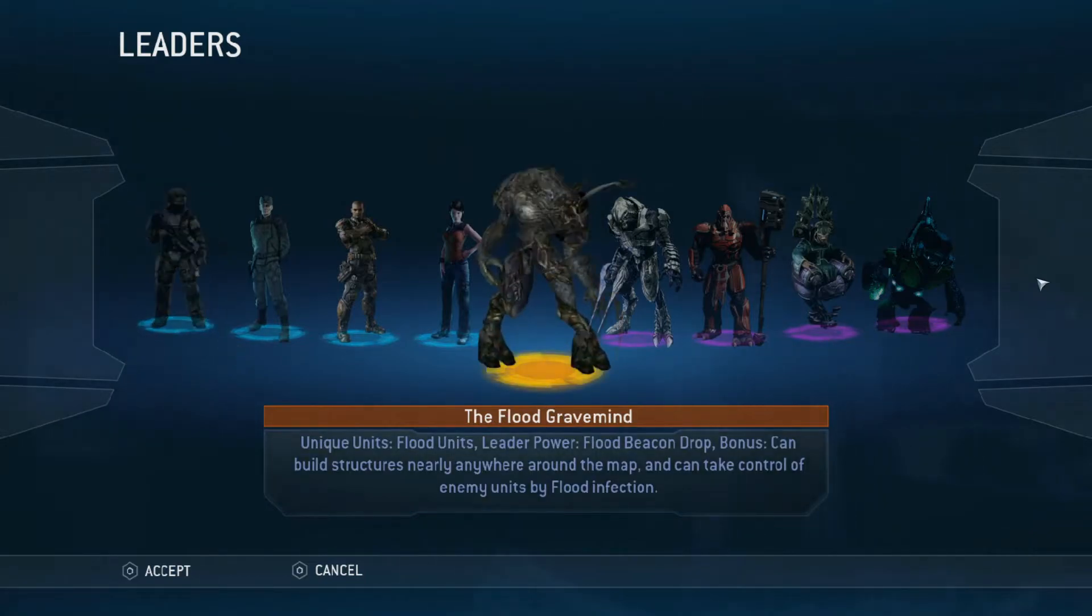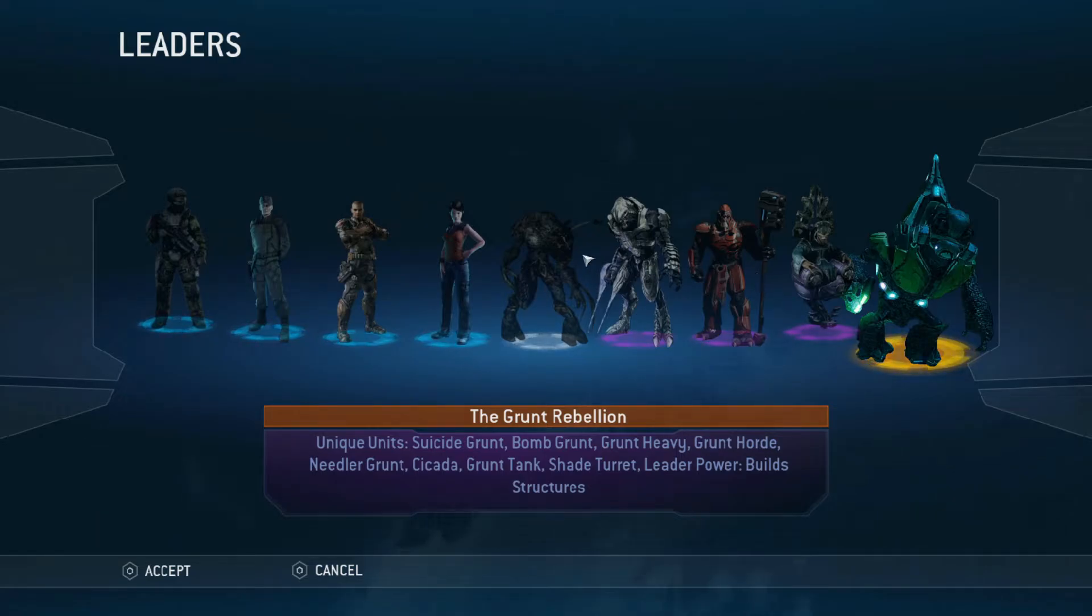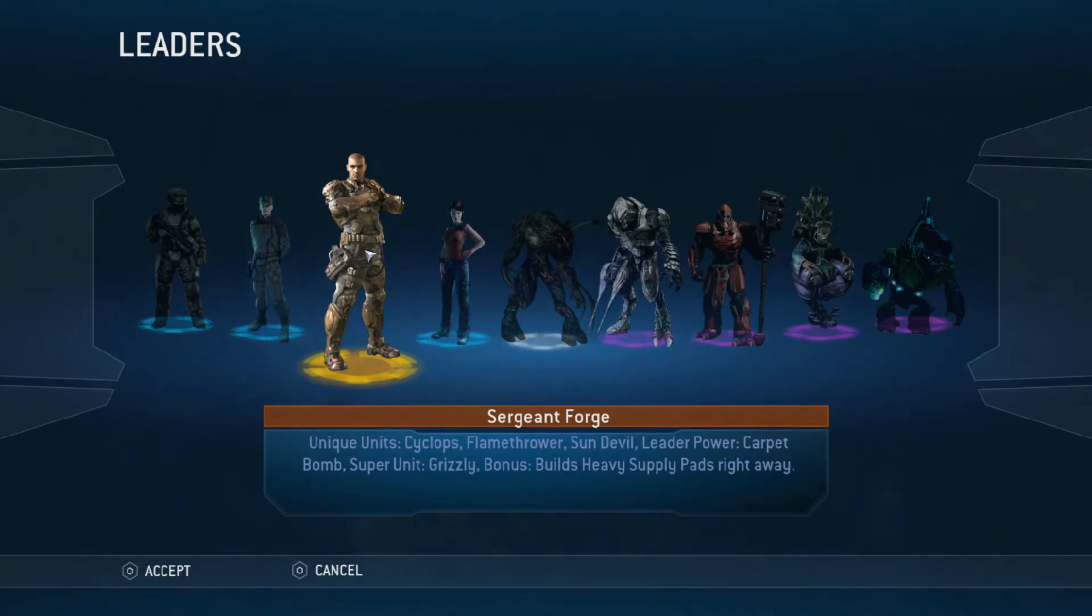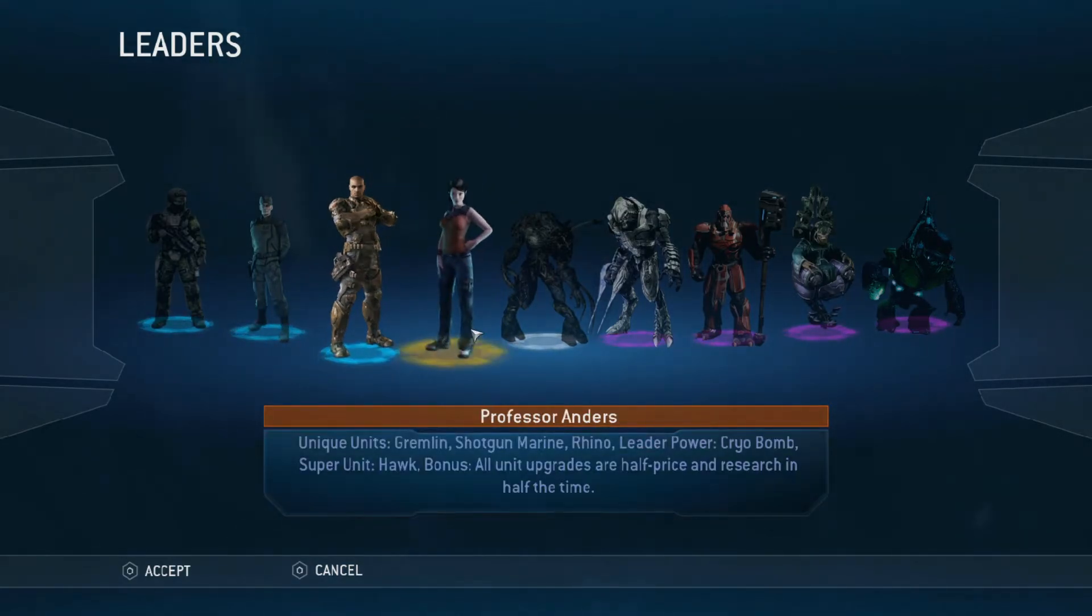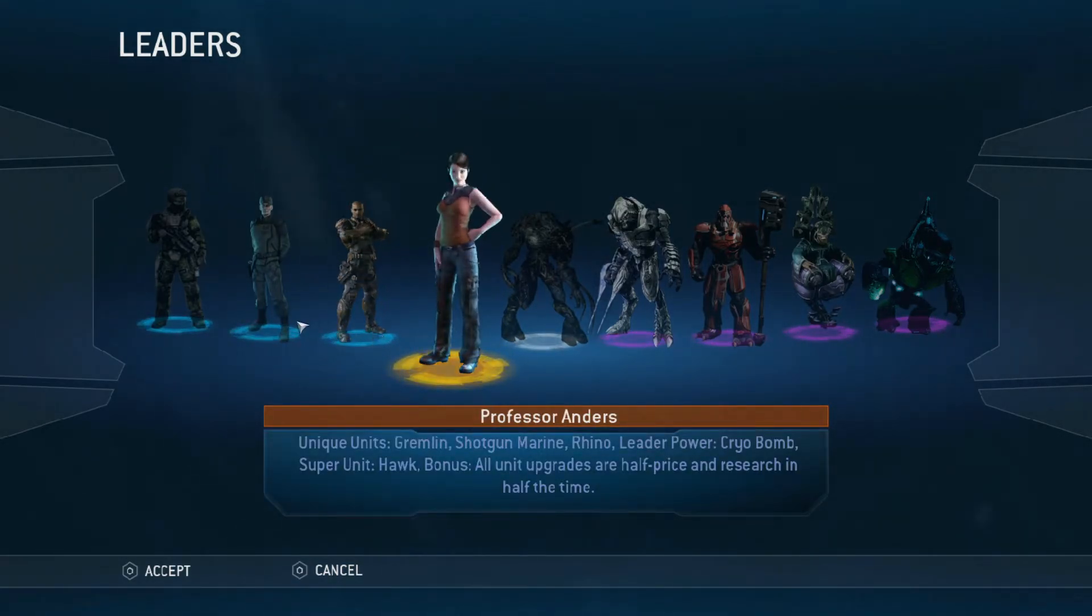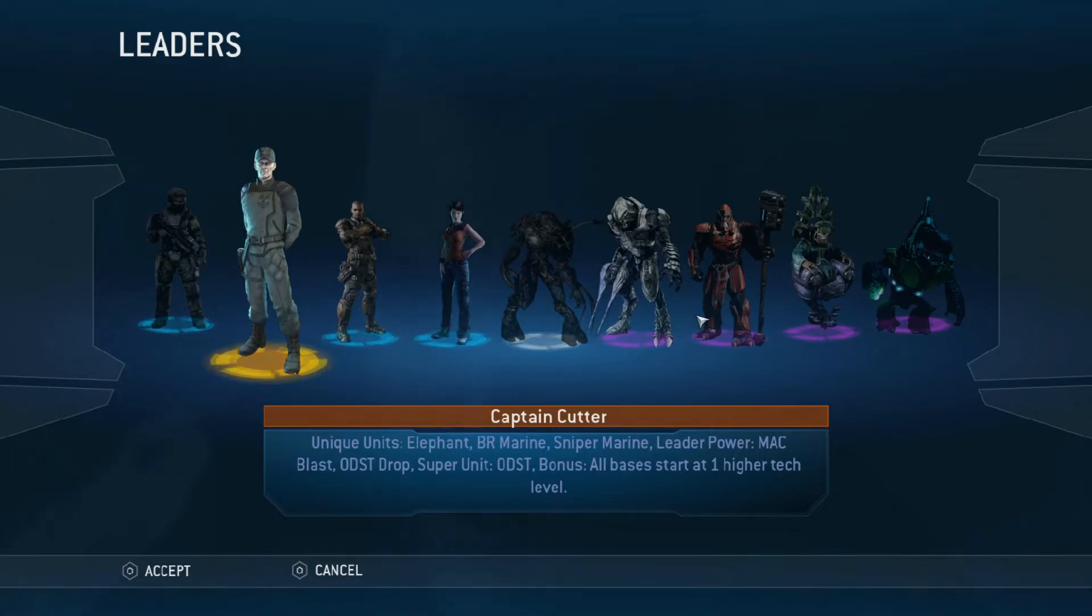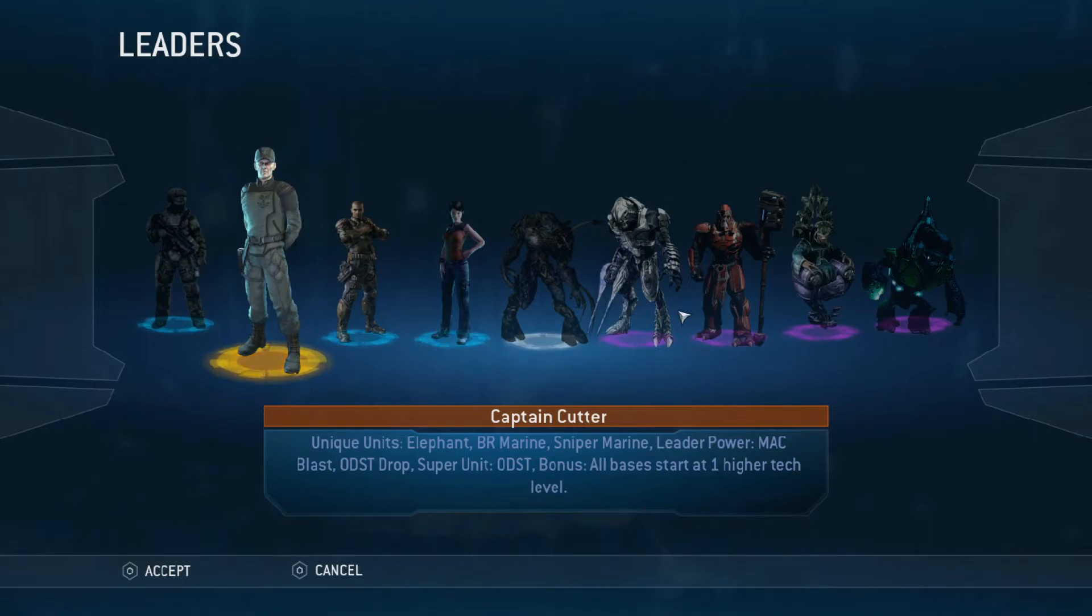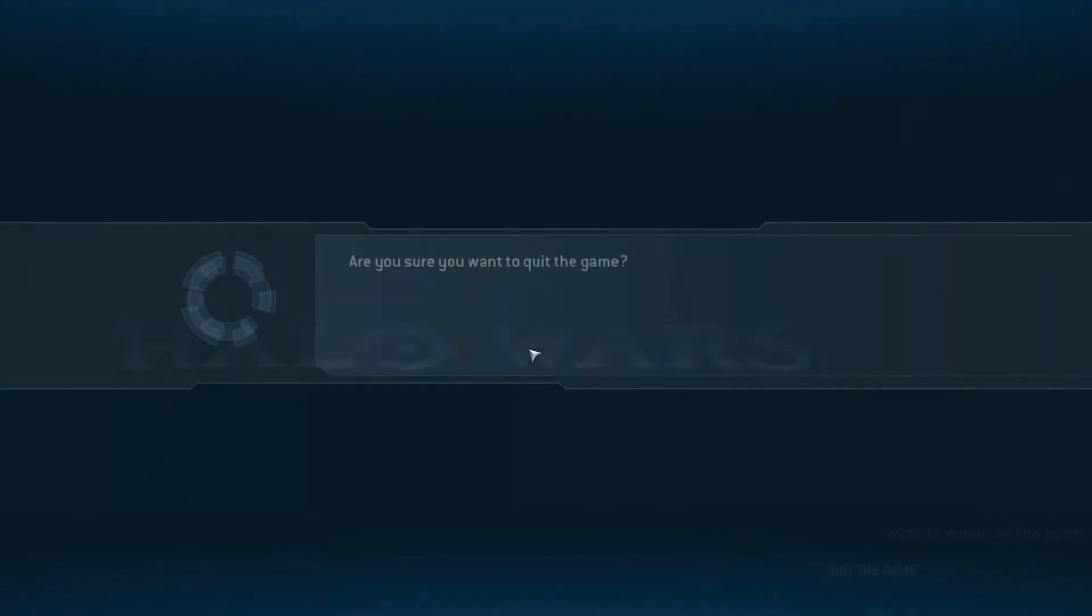Now this mod also does other things like it will add Sun Devils, add more units and different units. So don't freak out if you see more units. I think this mod flushes out the game more, like what could have been there, that should have been there. Like Captain Cutter got BR marines and sniper marines. It's cool, just play the mod.